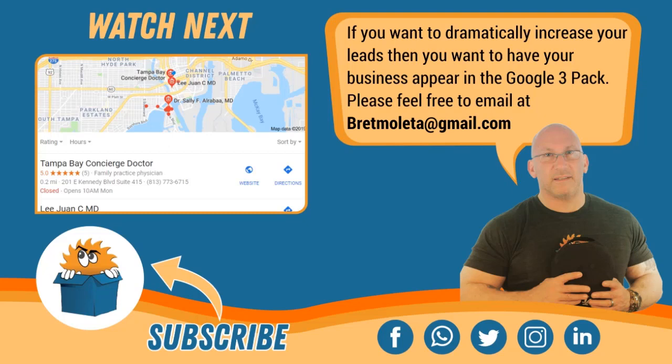and if you have any questions, please feel free to leave a comment below. I'll answer right away, or you could email me at brettmolletta at gmail.com. And stay safe, everyone. Thank you.